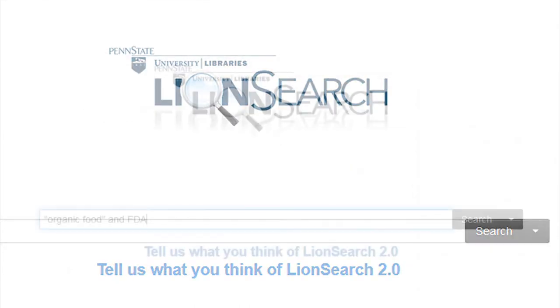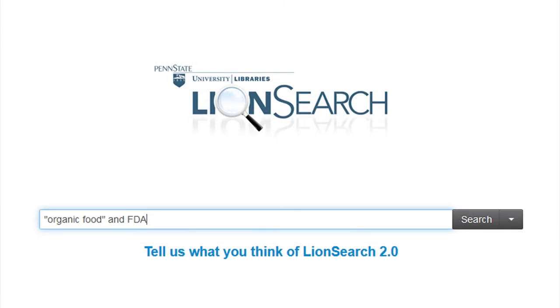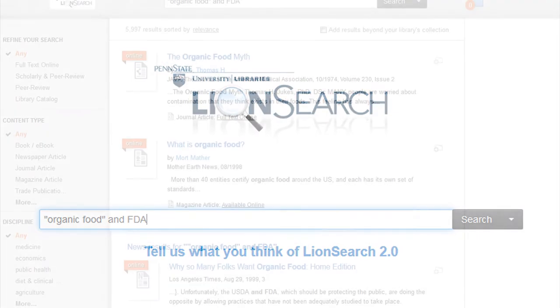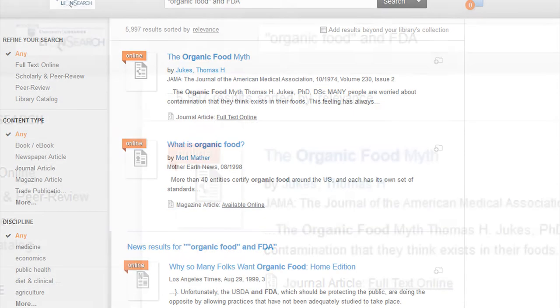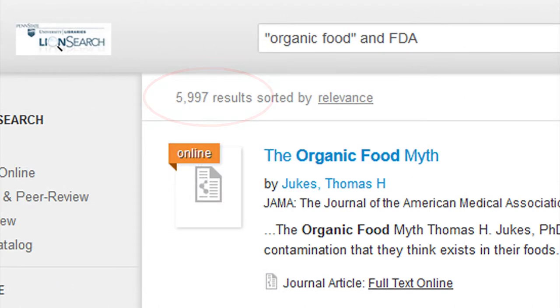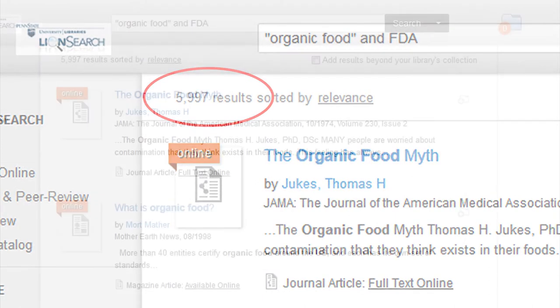If I were to do a search using LionSearch for organic food and the FDA, the results yield almost 6,000 resources. As you browse the results, you can save those that are of interest to you.